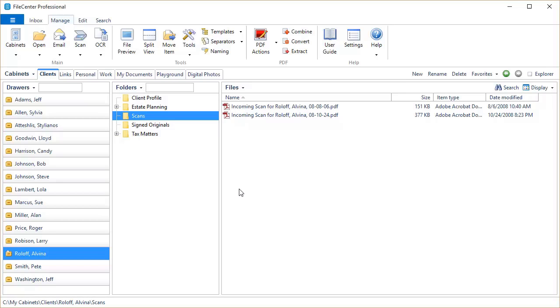Hello and welcome to FileCenter 9. In this video we're going to go over the new features that are available to both FileCenter Standard and FileCenter Professional users.